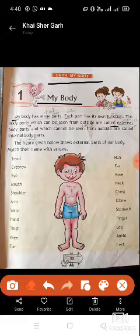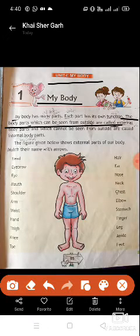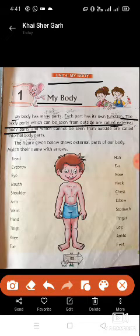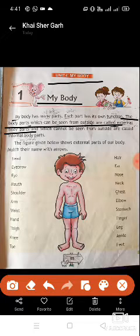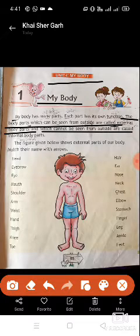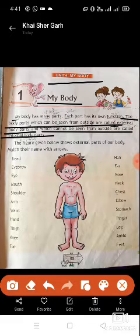Dear students, listen carefully. The body parts which can be seen from outside are called external body parts — यानि कि जो शरीर के अंग हम बाहर से देख सकते हैं, उन्हें external body parts कहते हैं। And the parts which cannot be seen from outside are called internal body parts — यानि कि आंतरिक अंग कहते हैं।